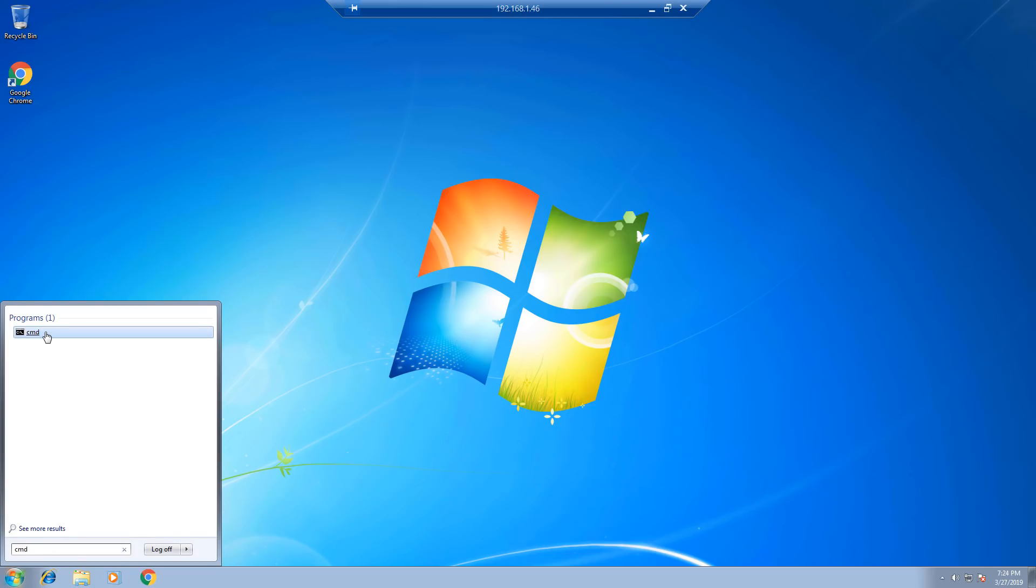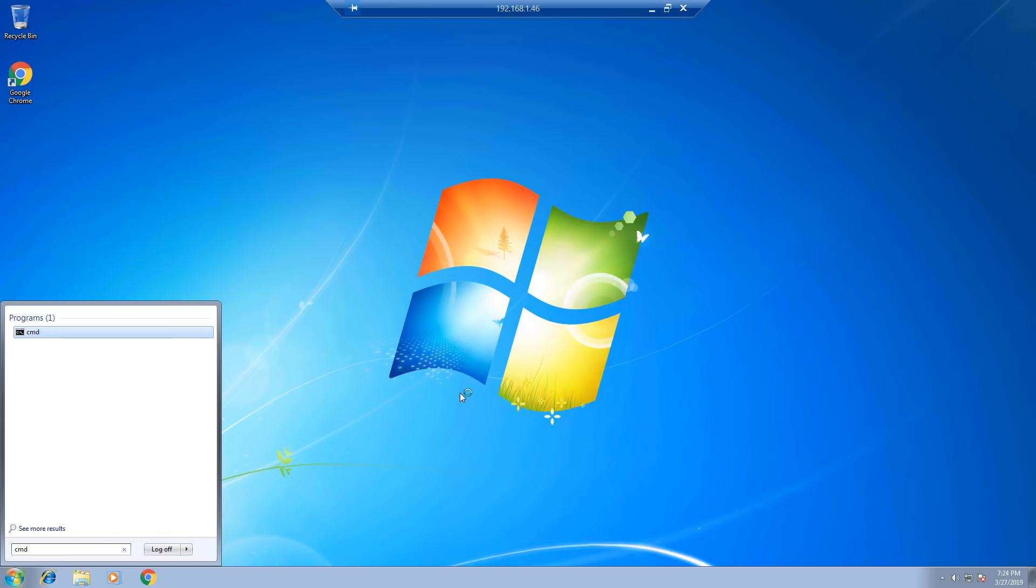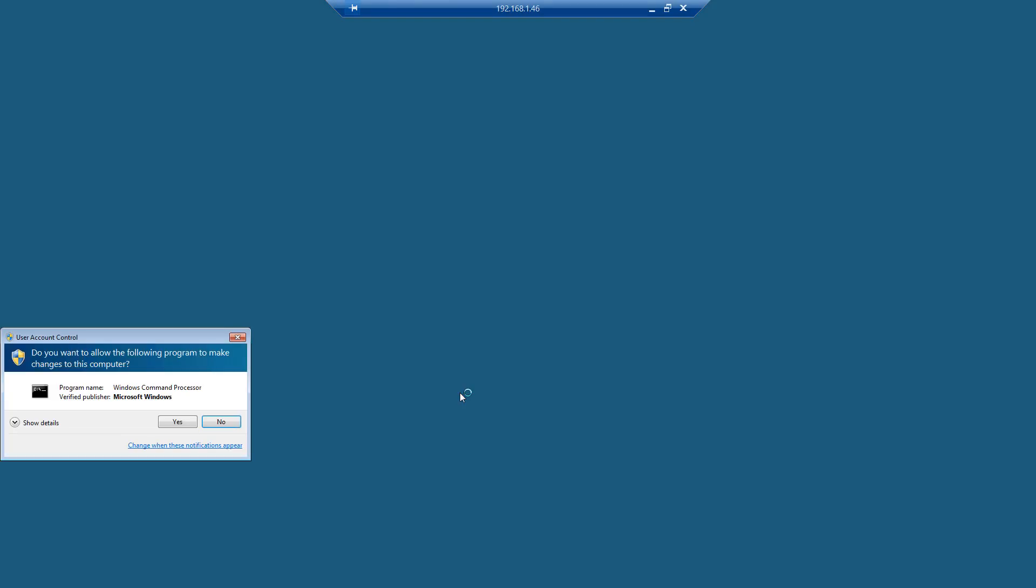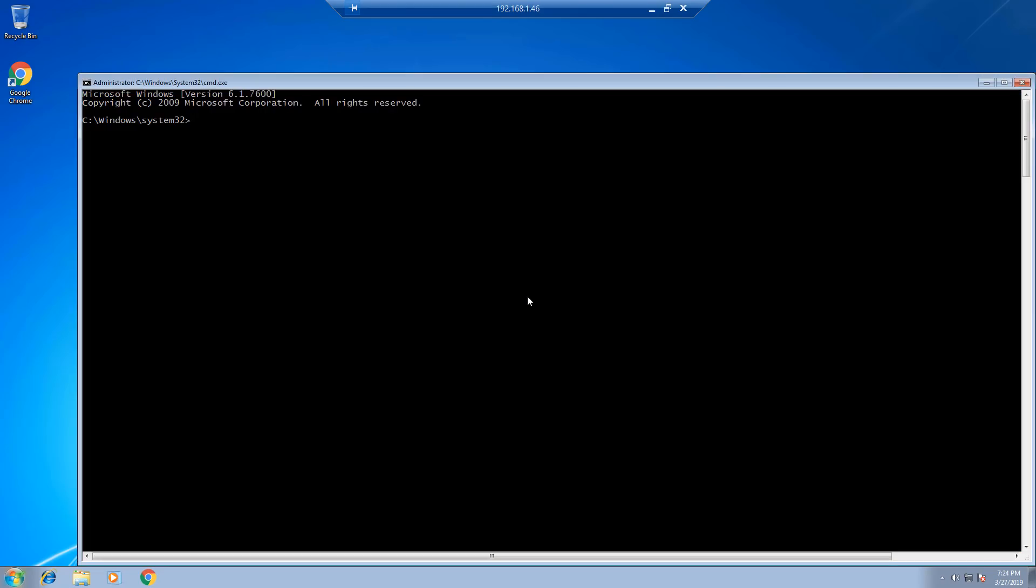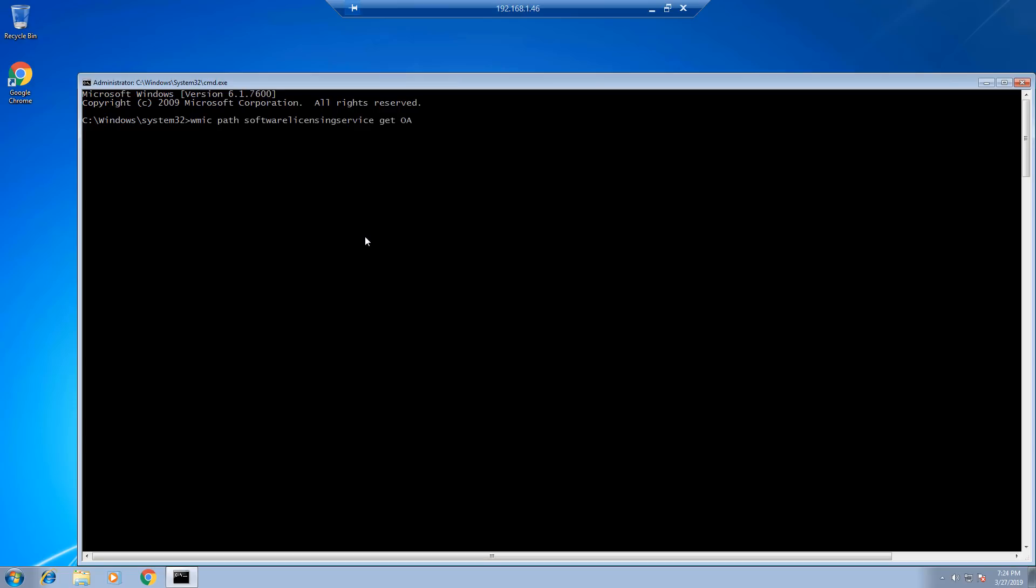Right-click on cmd and run as admin. Type the command line. You can find this command line in the description of this video.